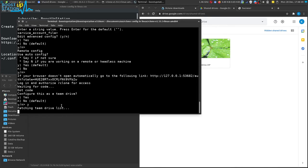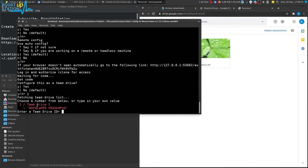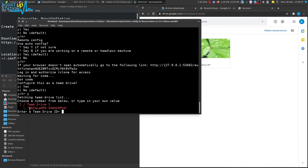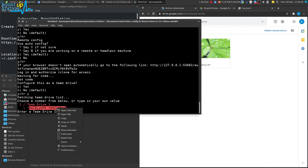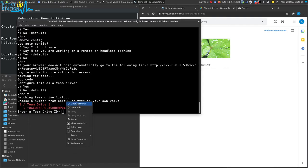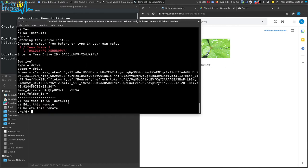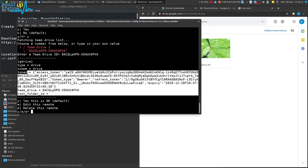Now you can see that it has fetched the list of the number of team drives. You may have many, so just copy the code of the team drive for which you want to create the configuration. Right click and click on copy, now right click again and click on paste and press enter.